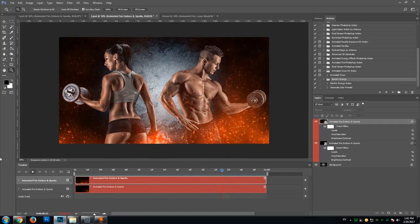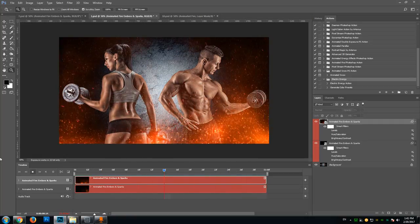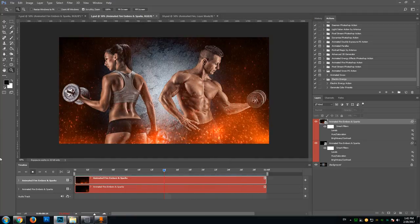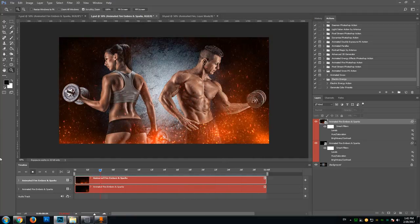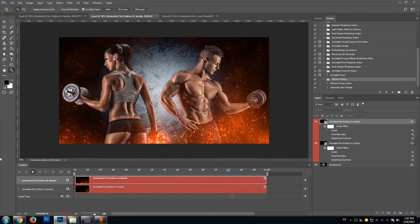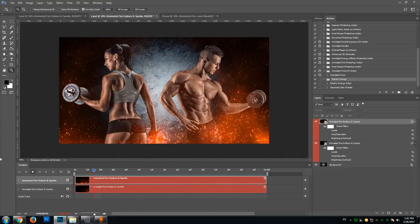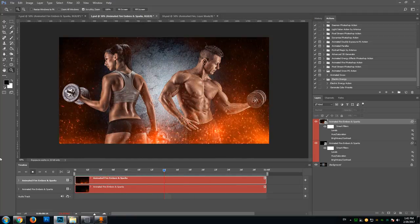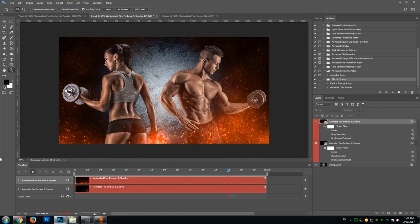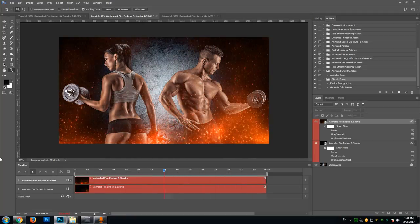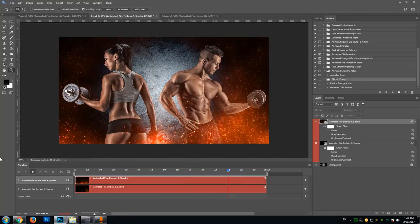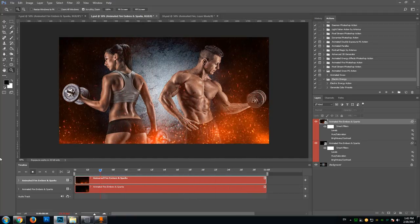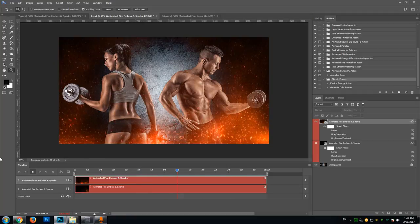Hello everyone, this is Artorius from Graphic River, and in this tutorial I'm going to show you how to create some very sophisticated fiery effects in Photoshop, using the animated Fire Embers and Sparks Photoshop action.